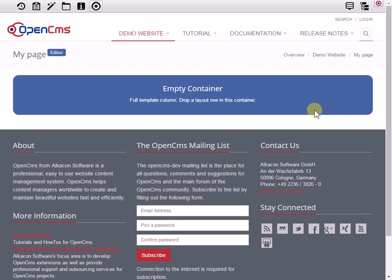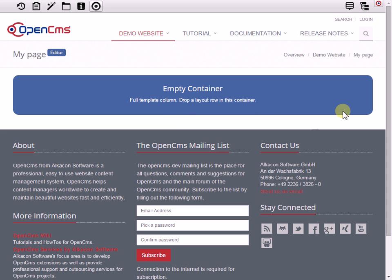Let me show you how this works. You see here on that example page this blue area which is called empty container. Now what I can do is I can go to the menu over here and bring up the element view and switch the element view to layout.